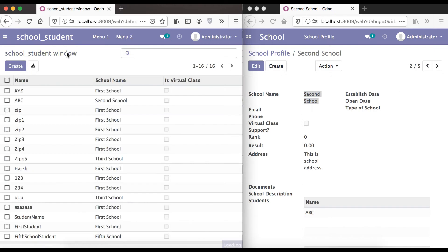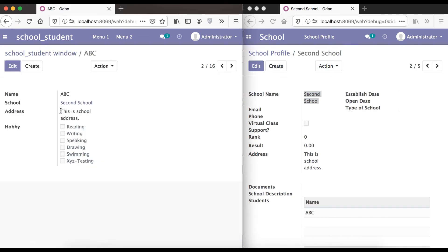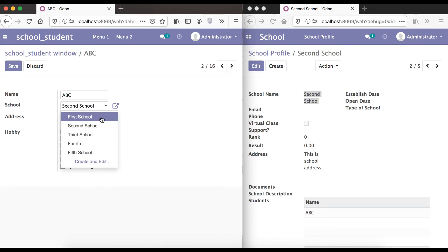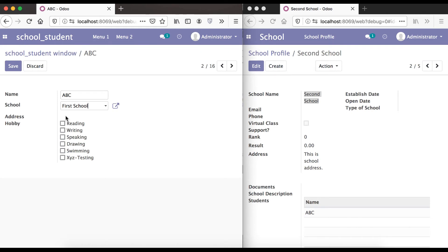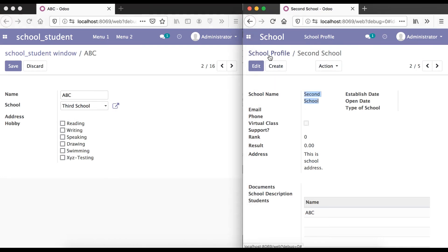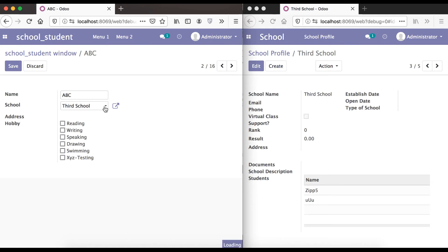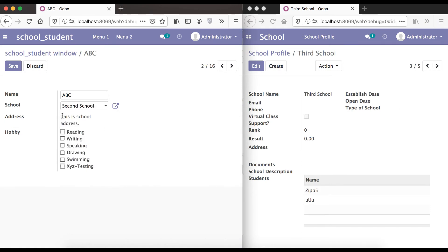Going to list view — you can see the school address field is now shown. One more thing: this field is read-only. The user can't edit anything because a related field is always read-only. If I change the school to the first school, you can see the related field is directly impacted. If I go to the third school, the address won't be visible because that school has no address.